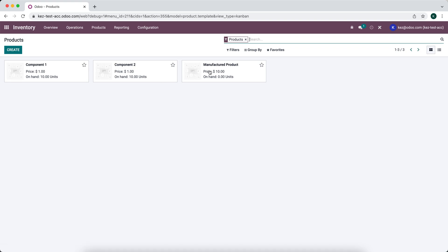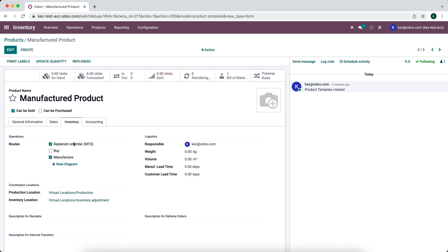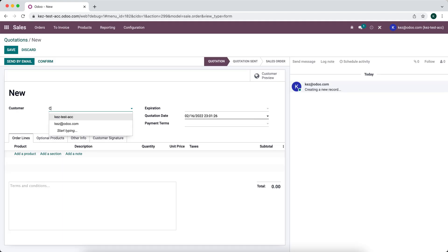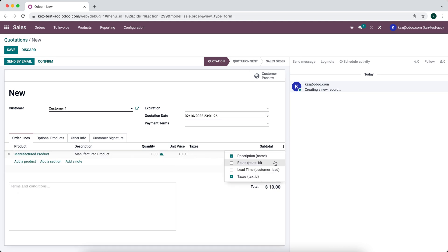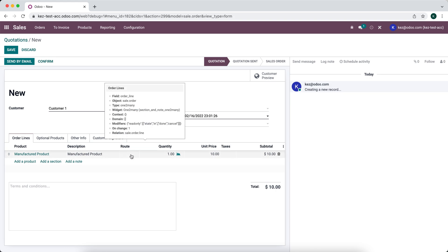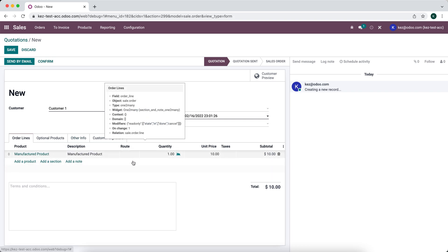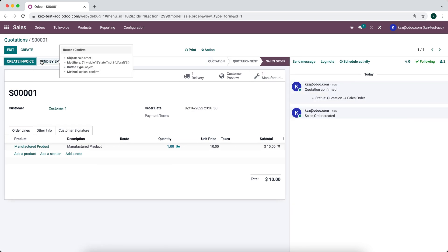Now we go back into our products, open the manufactured product, and set the replenish-on-order route. We can also select this route on the sales order line if we prefer. Going to our sales order and clicking Create, we create a new customer and add the manufactured product. If we hadn't set the route on the product, we could select it on the order line and it would override the product-level route. Since we already have it on the product, there's no need to select it here, so we save and confirm.